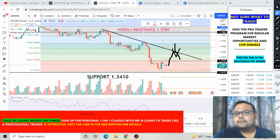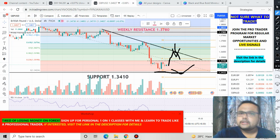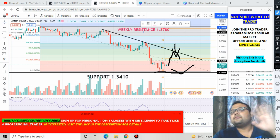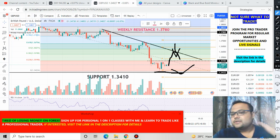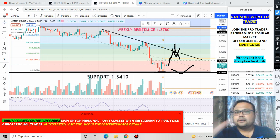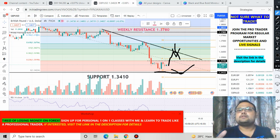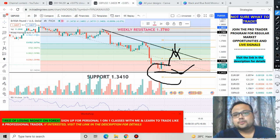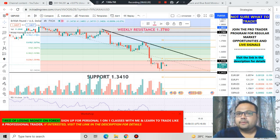On the other hand, if the market comes down and bounces from the support level of 1.3410, you can also take a buy position from this level. This can be a very safe trading opportunity. However, the trend of the market is towards the downside, so do not expect a huge uptrend if you take a buy position at this support level.